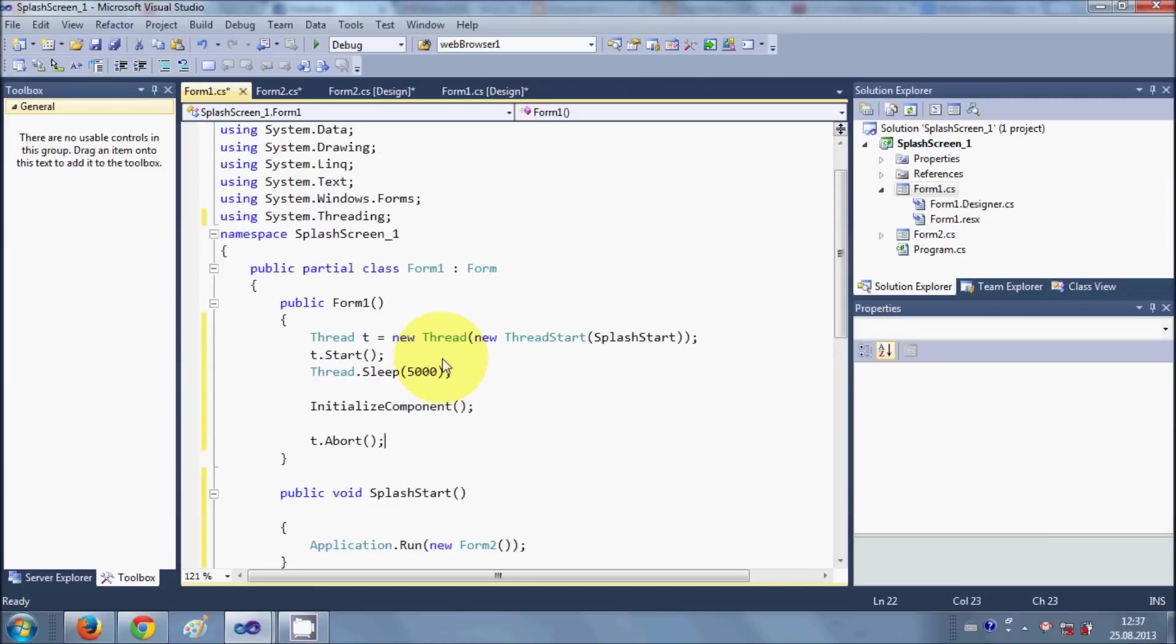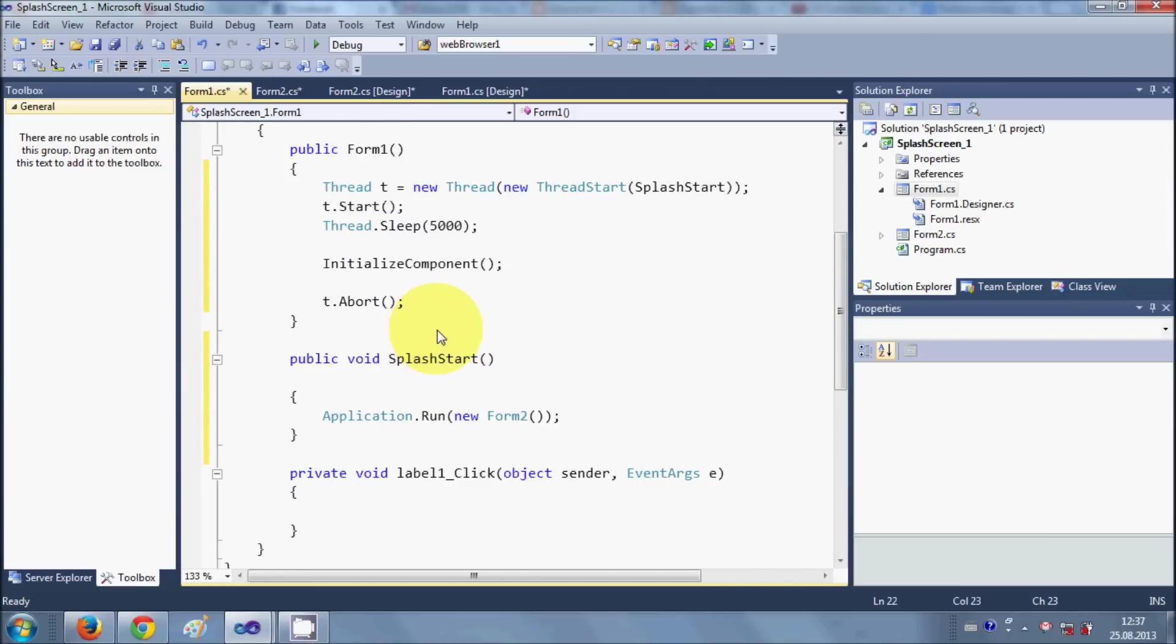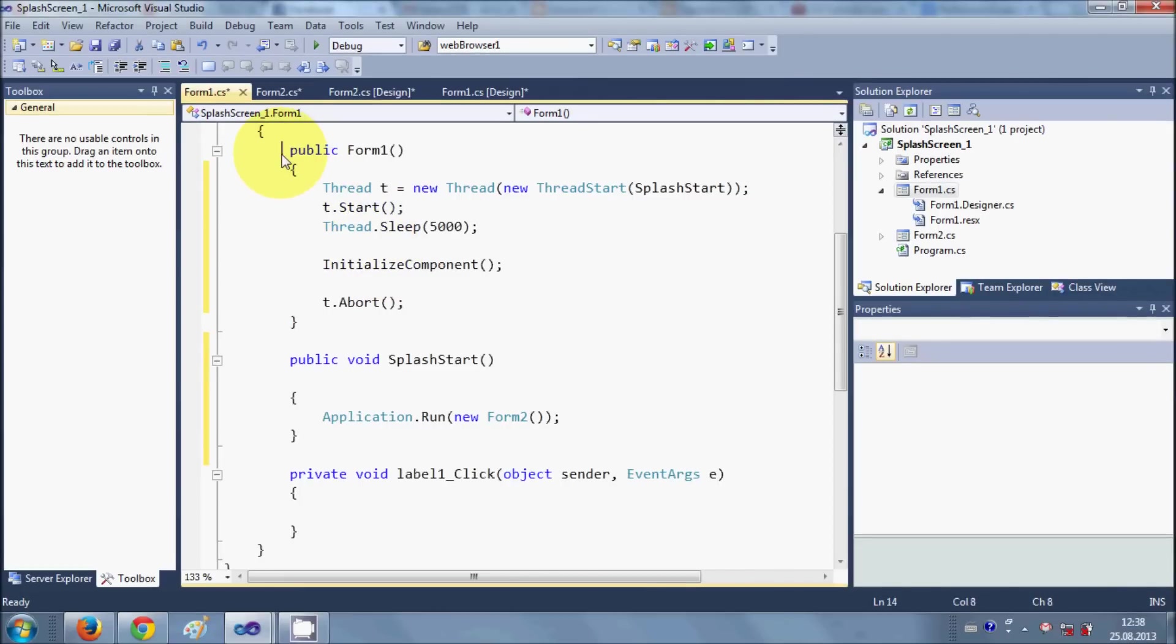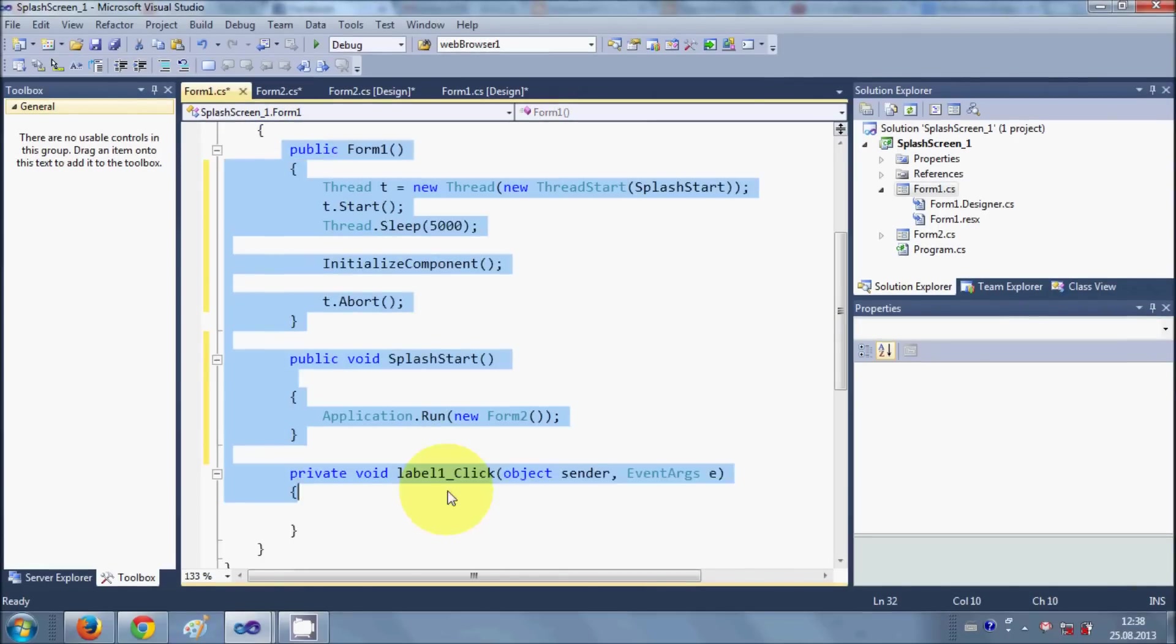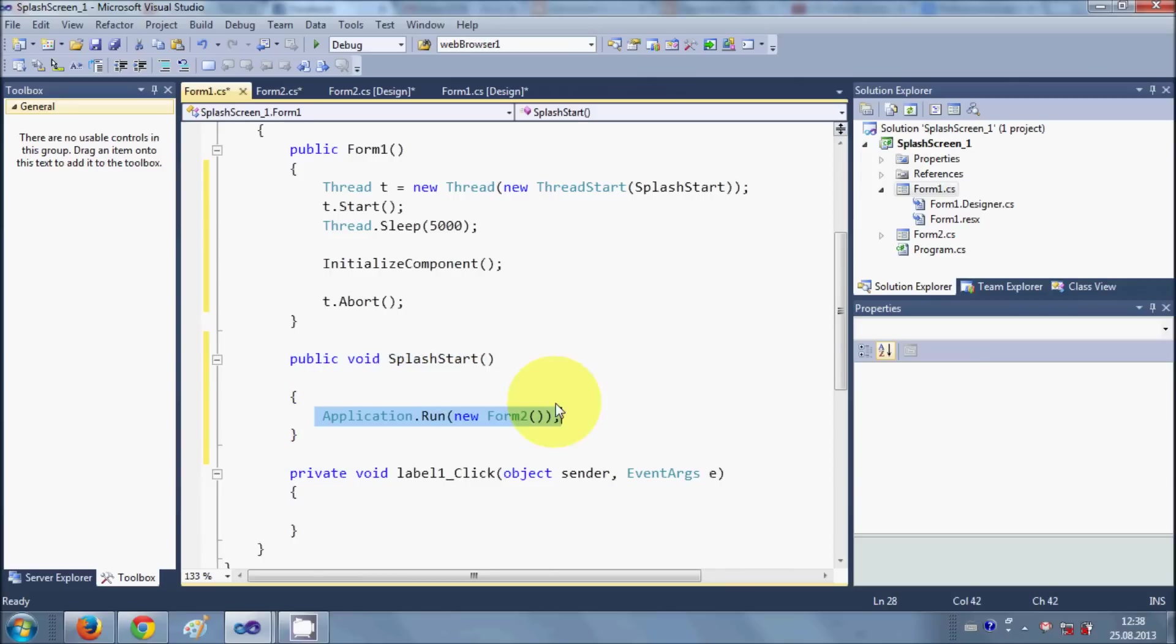So this is the code for splash screen. I have made it a little bit larger so that you can see it. I just made this function called splash_start and I start my Form2 splash screen from here.